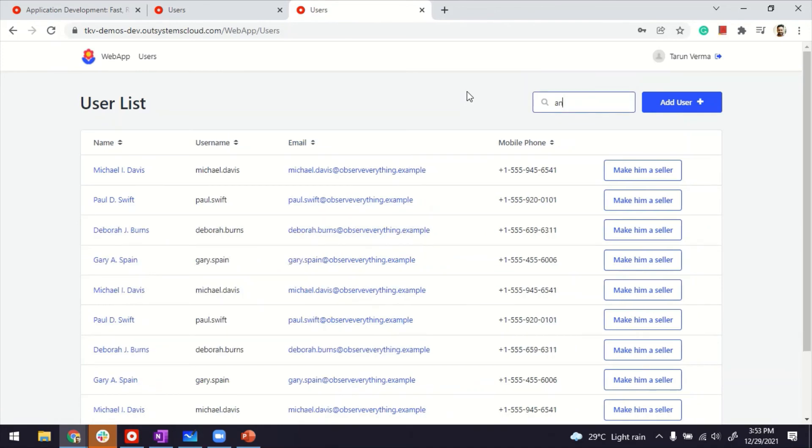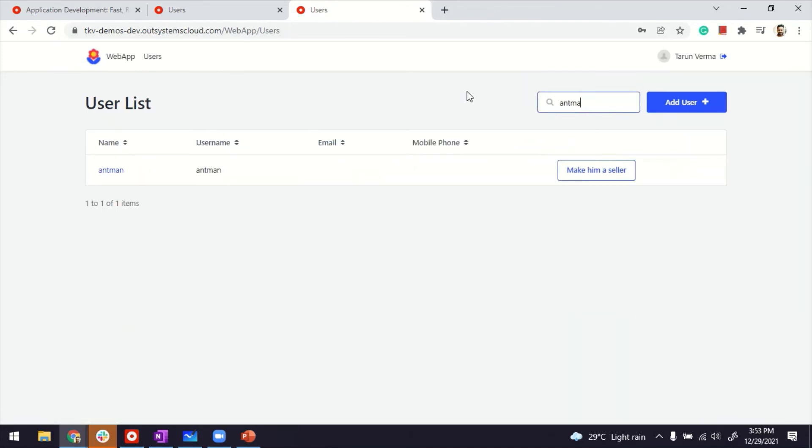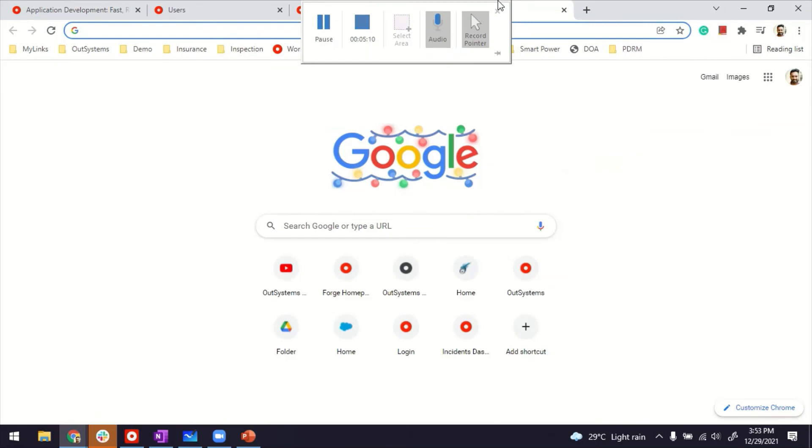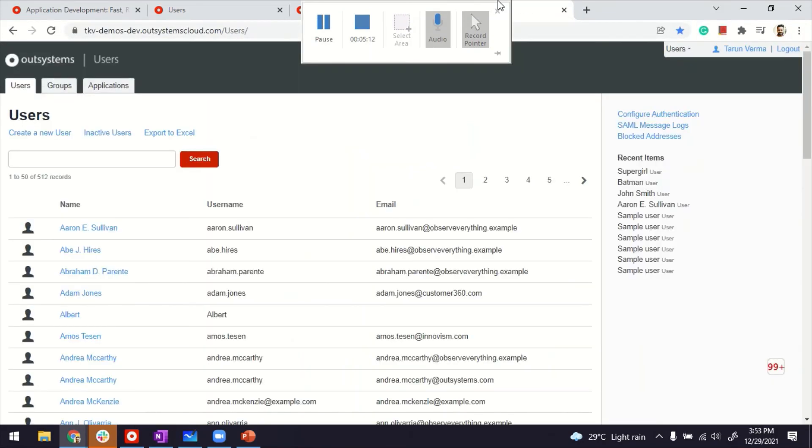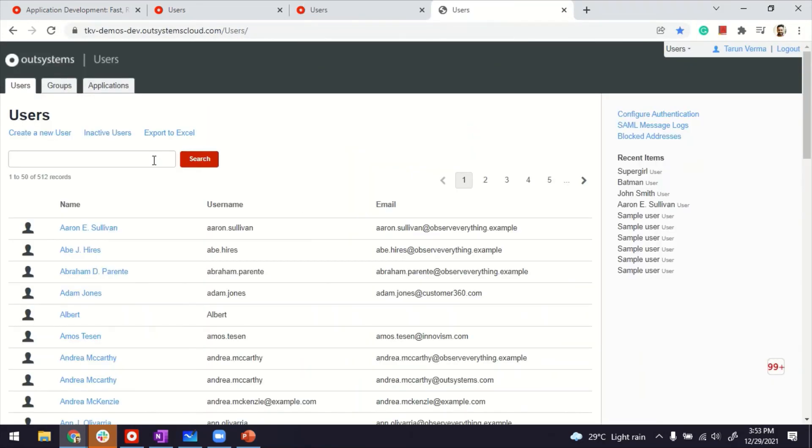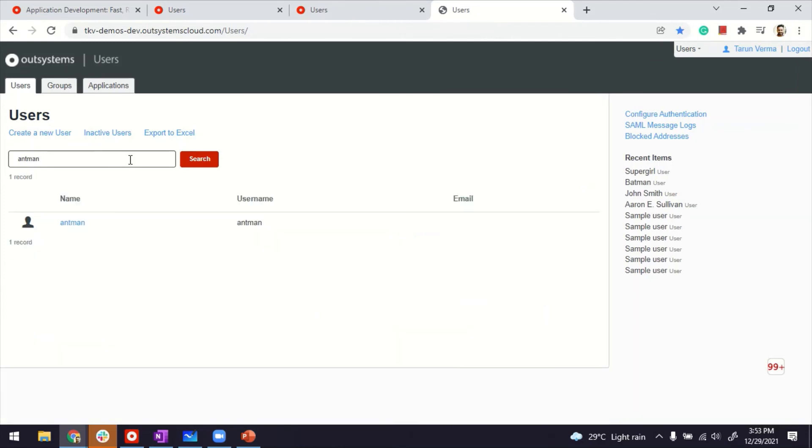To see whether it got created or not, let me find him. It's there. And if I access the end user's management of our systems, let's see him there as well. Here. And let's look for Antman. So this is what admin would see. And this is like end user management of our systems. The user is here.